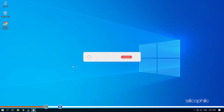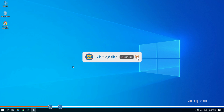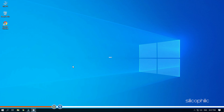Before we get into the solutions, subscribe to our channel for future tech support. Also like this video if it helps you solve this issue. Now let's start with the solutions.